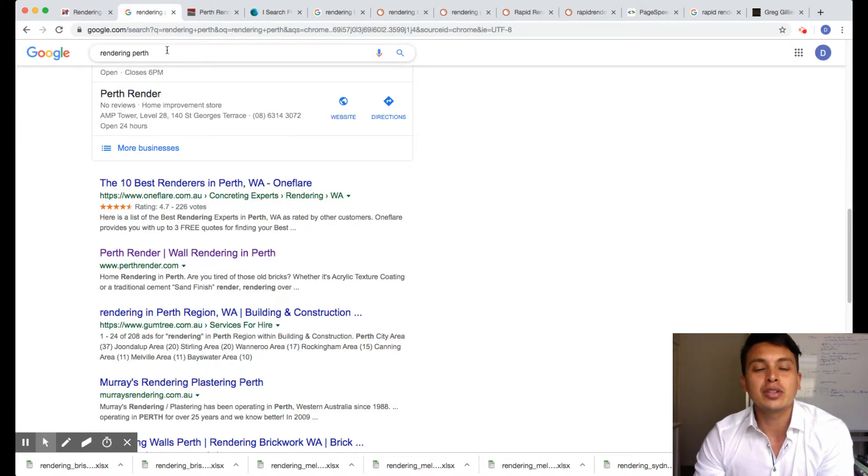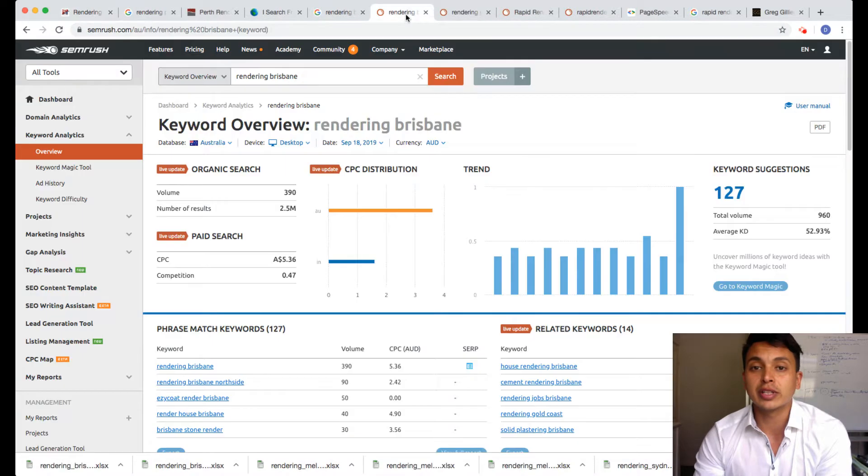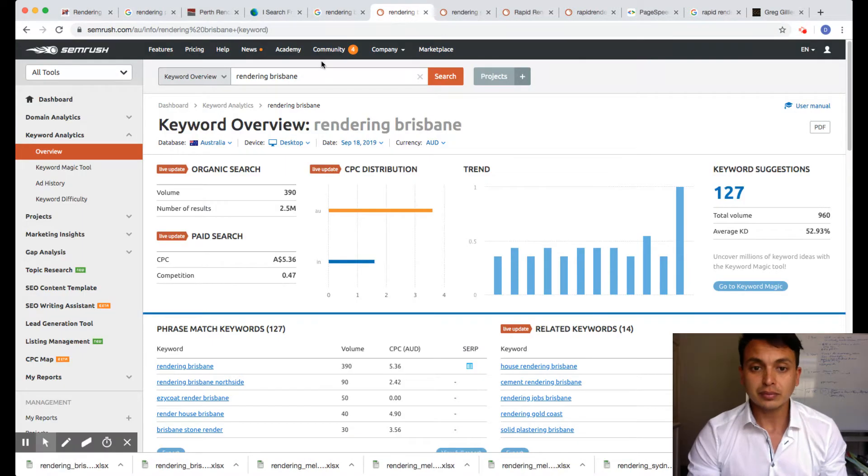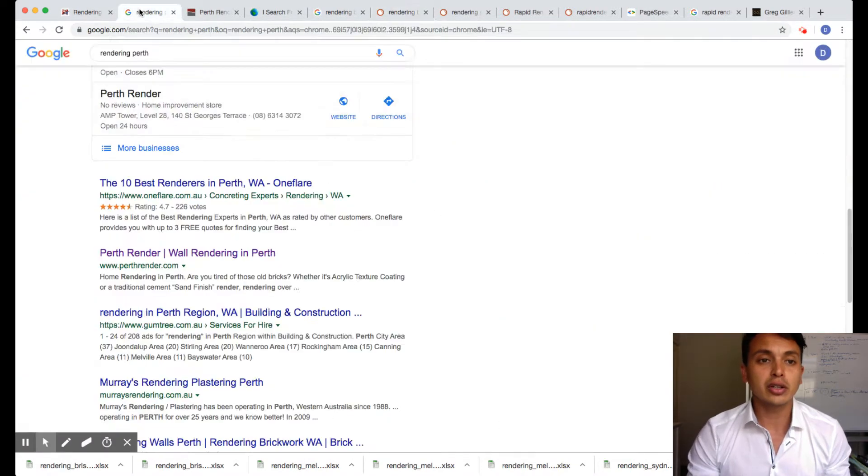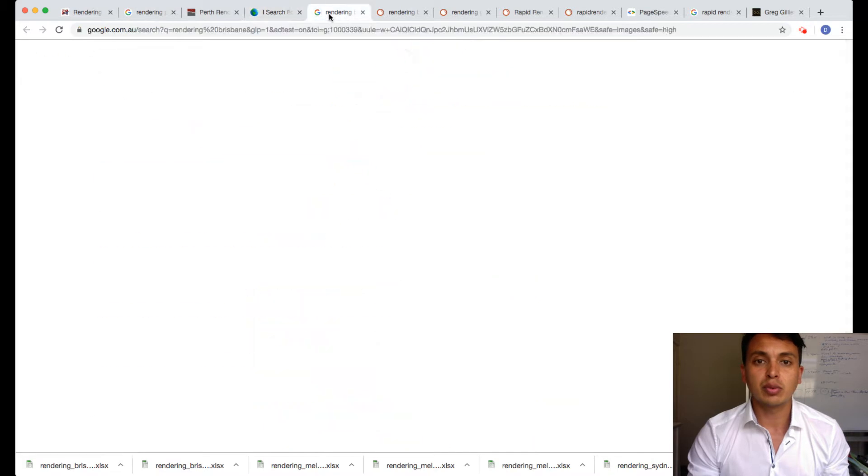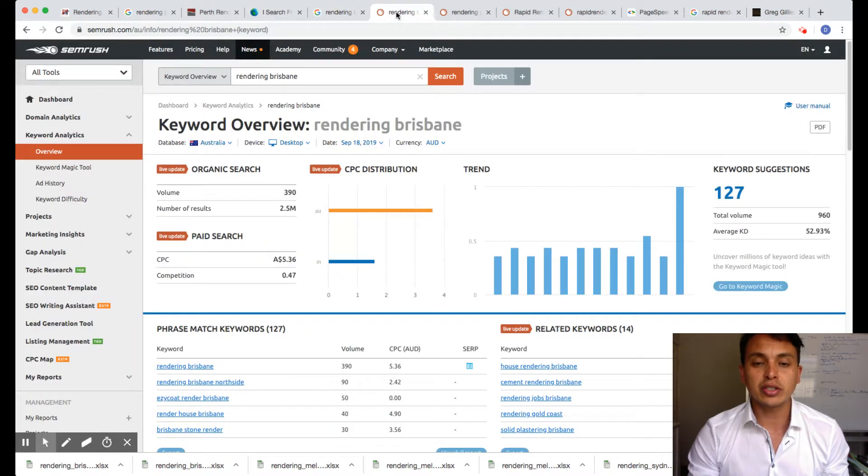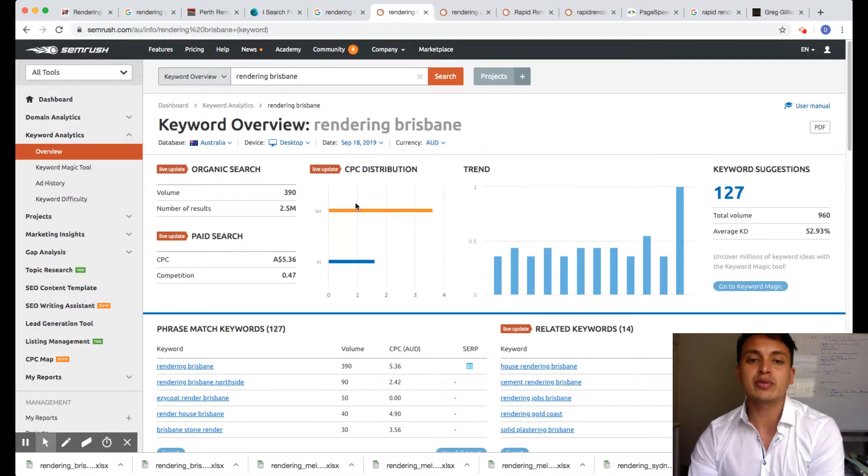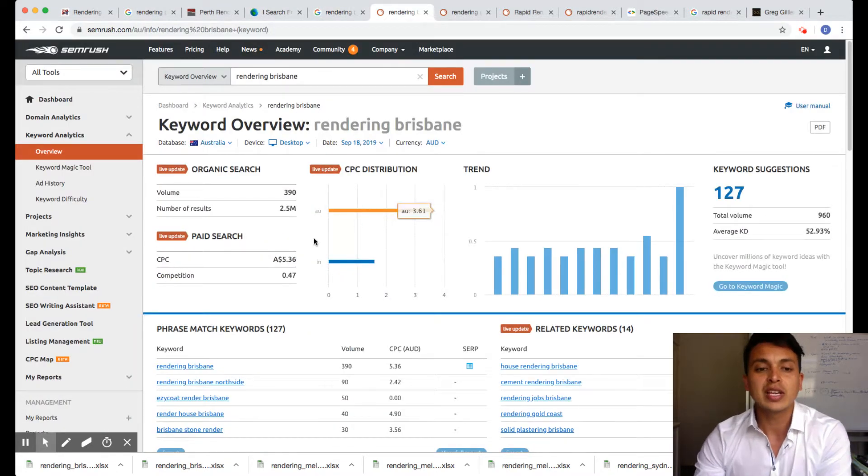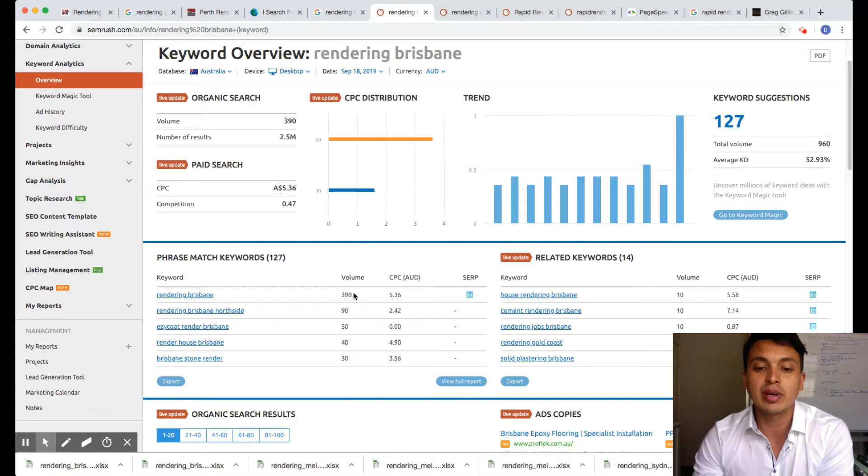Let me just show you how you can get your website to the top of Google. So I'm just doing some research. If you type in Rendering Brisbane, there's 390 people searching there every single month.